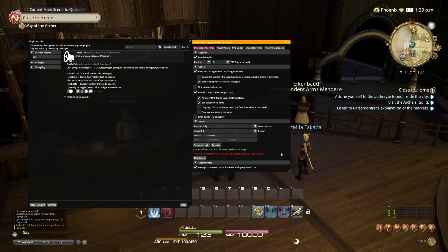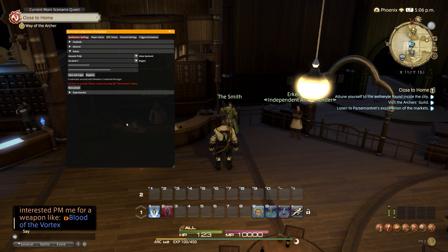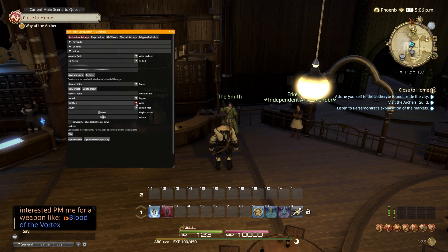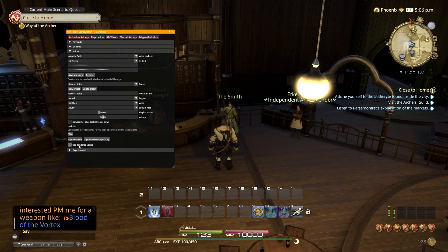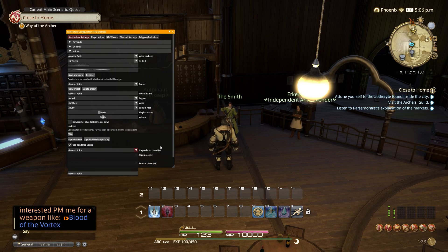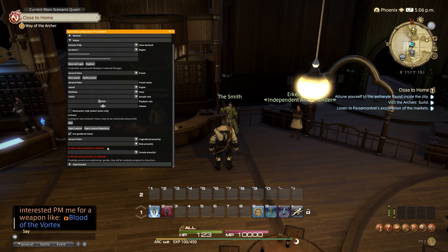We need to set up a few things before it can fully work for voices. Now that we are logged into Amazon Polly settings, we can create a new preset profile. Name the profile anything you wish — I have named mine 'General Voices,' since it will be the main voices when the gender is not specified. I selected Matthew for ungendered presets. Make sure you enable 'Use Gendered Voices' and further options will appear. Select the profile named 'General Voices' for ungendered.